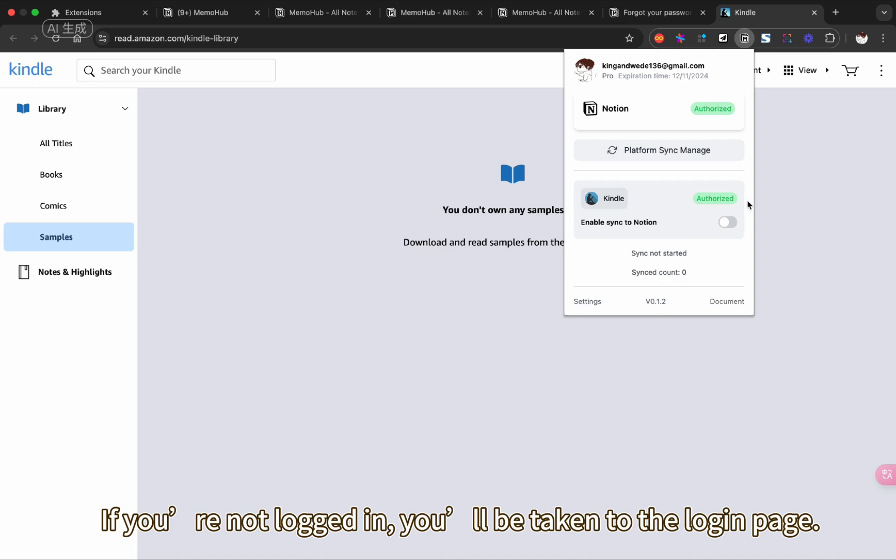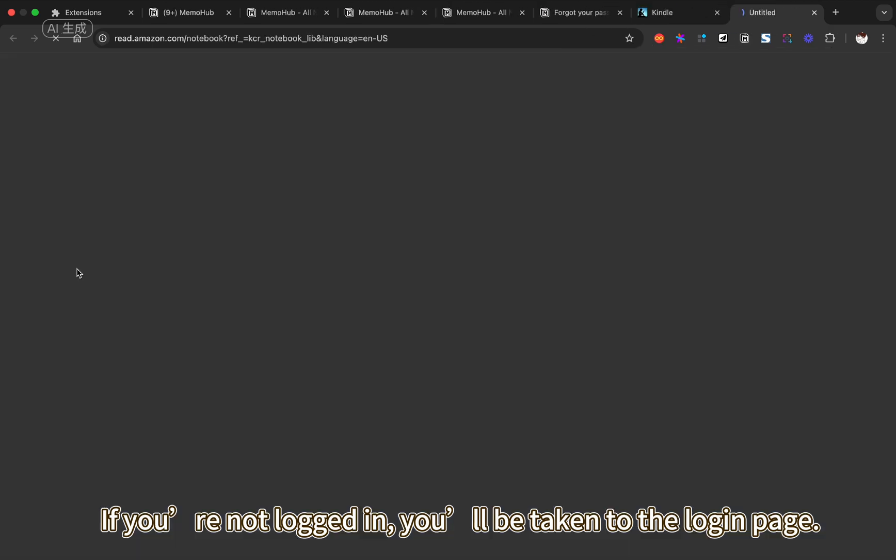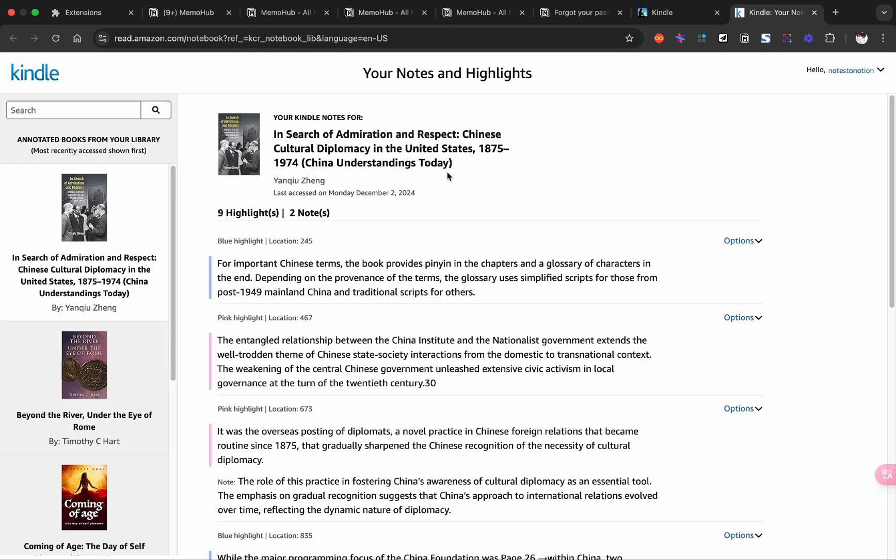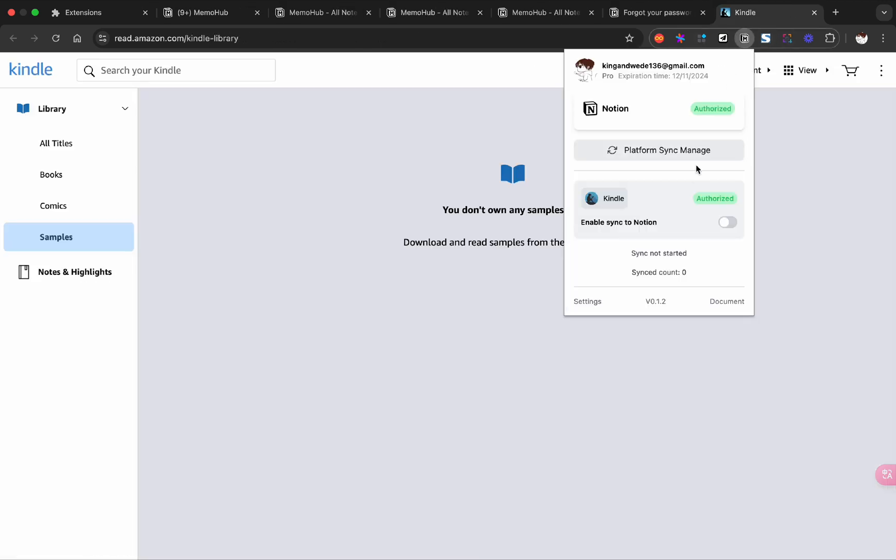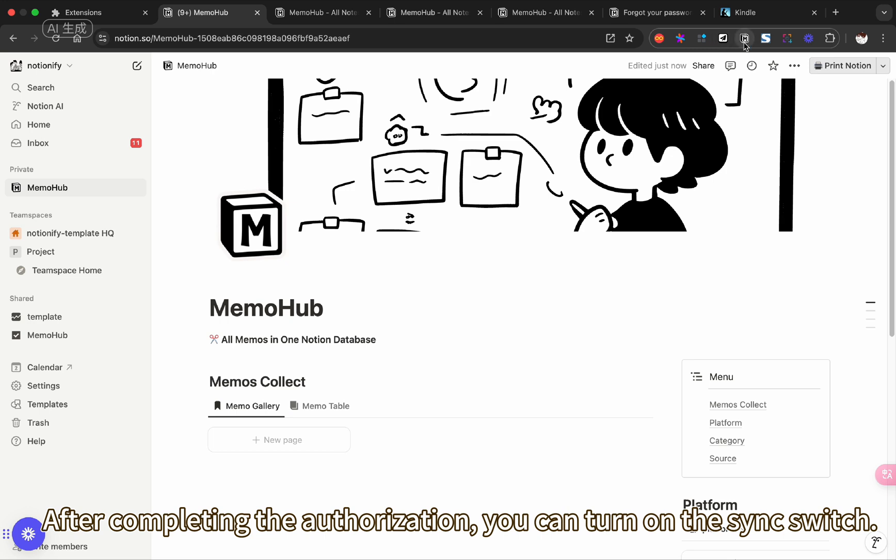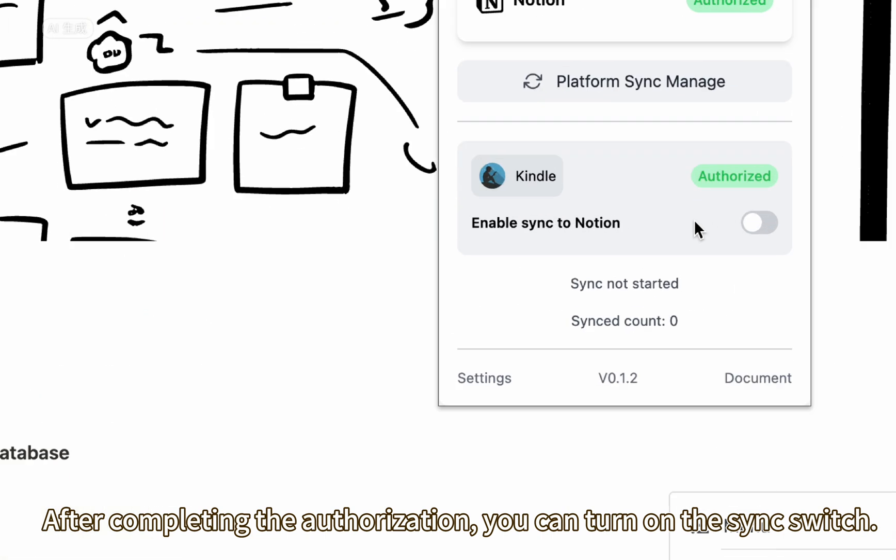If you're not logged in, you'll be taken to the login page. After completing the authorization, you can turn on the sync switch.